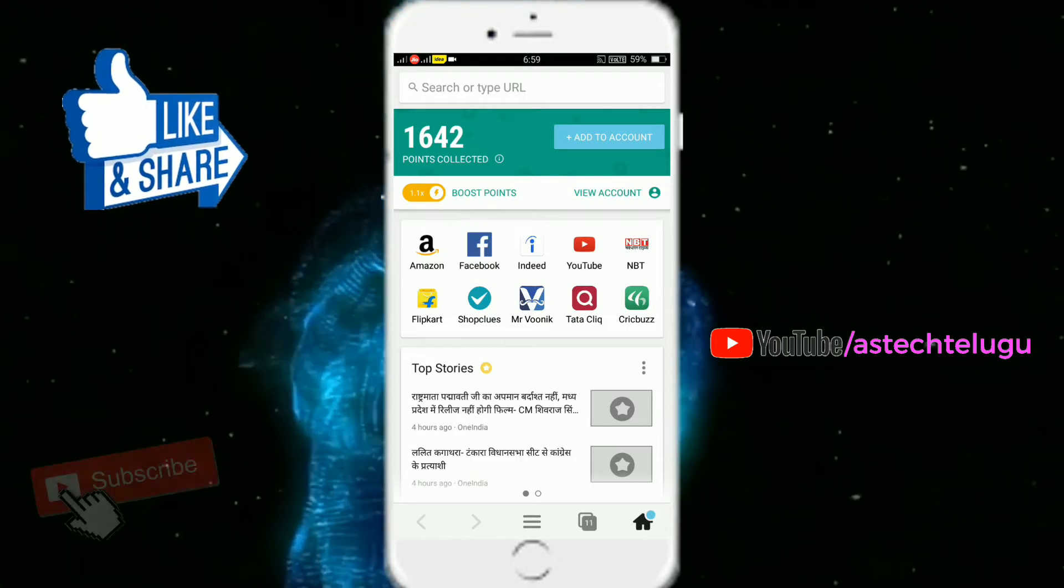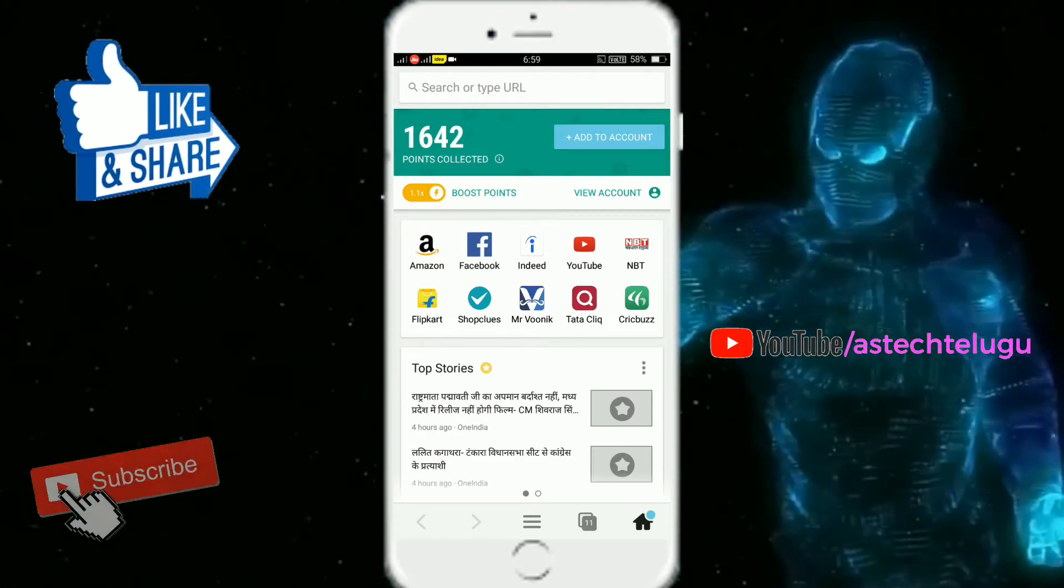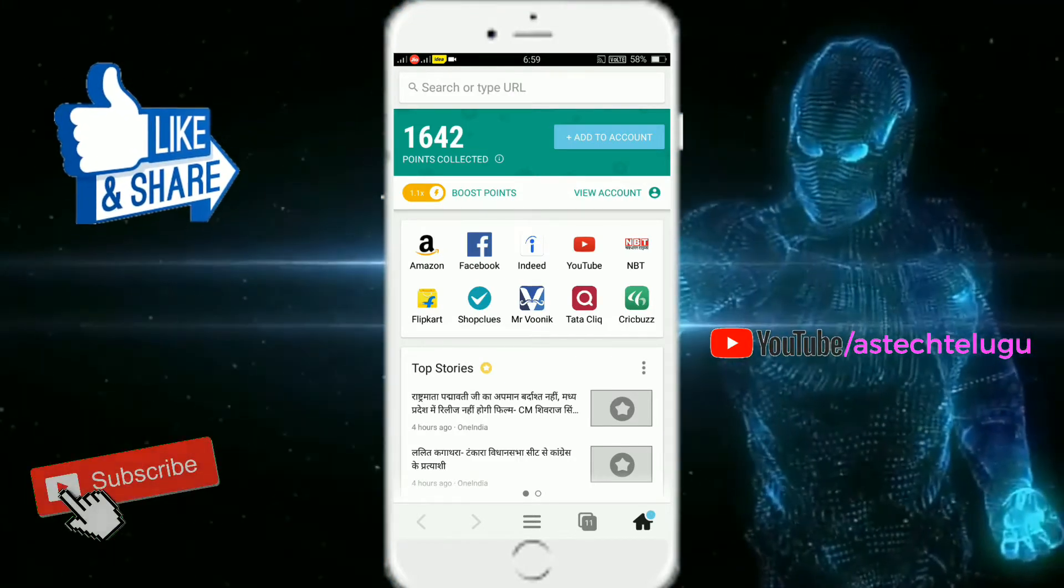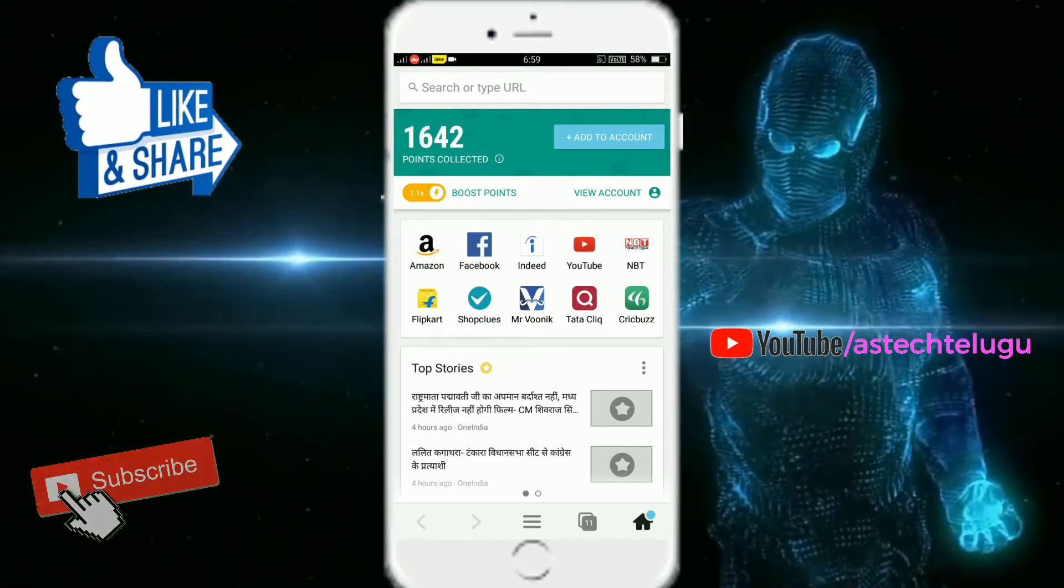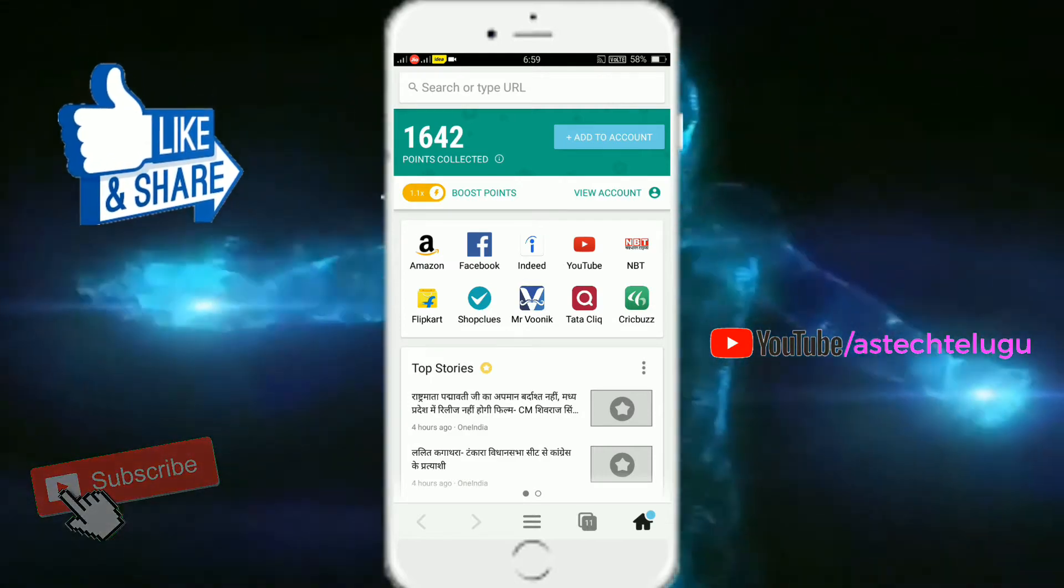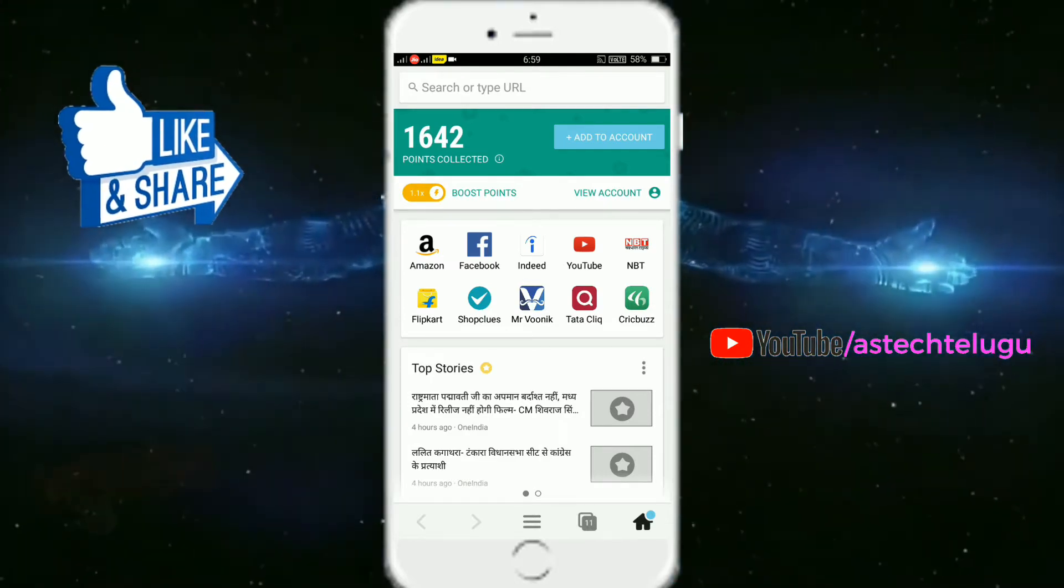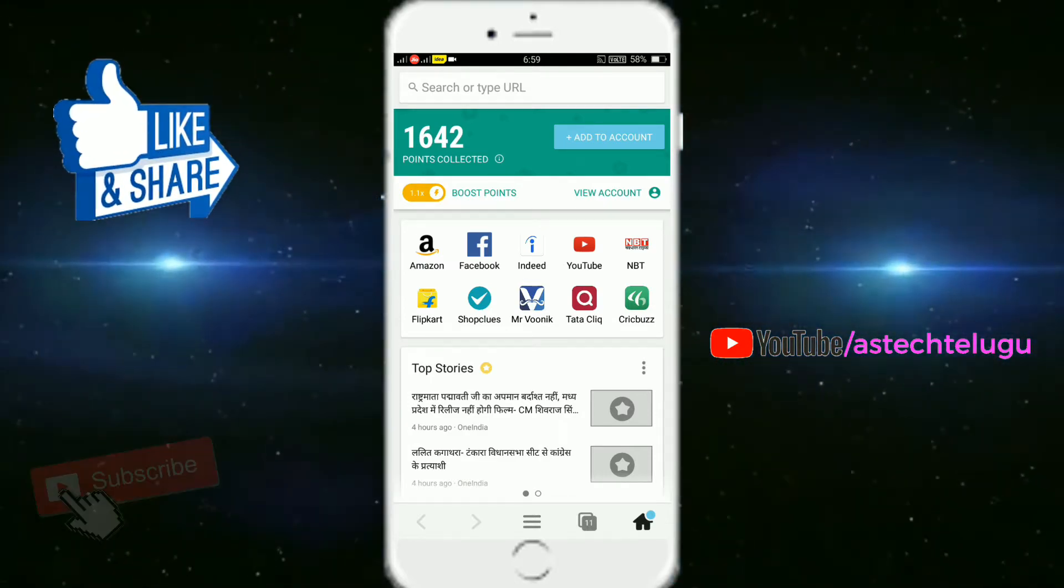See, we can do it in the interface and we can earn points. Okay, so we can browse and search to earn the points.